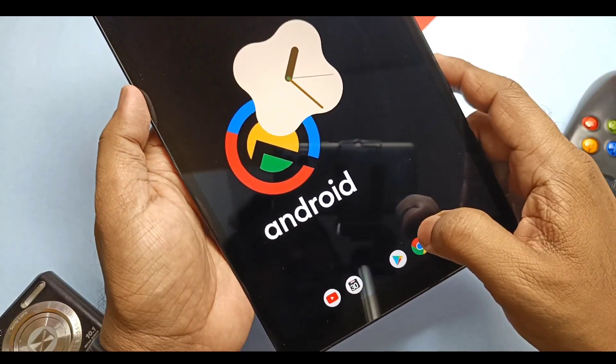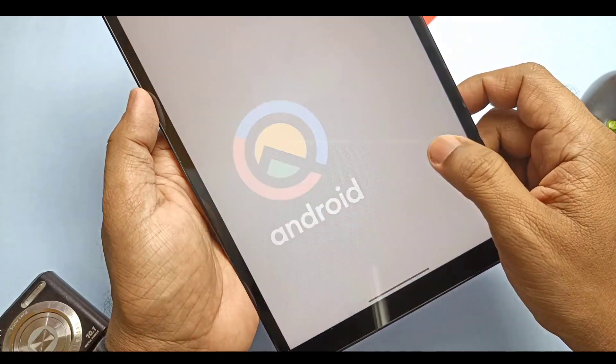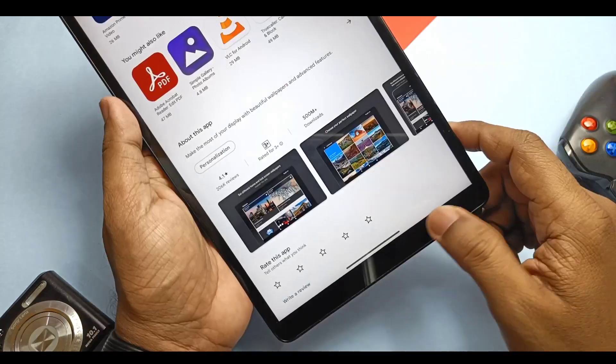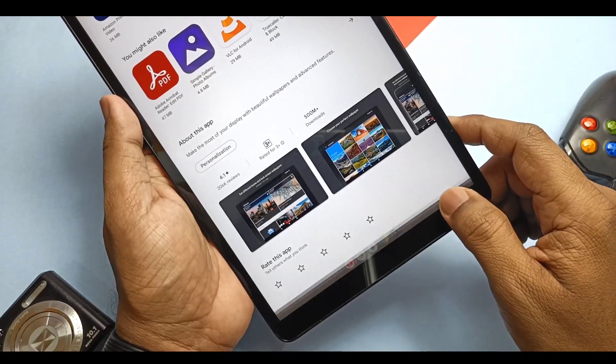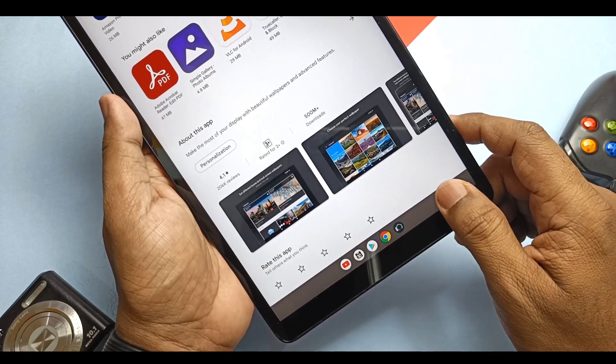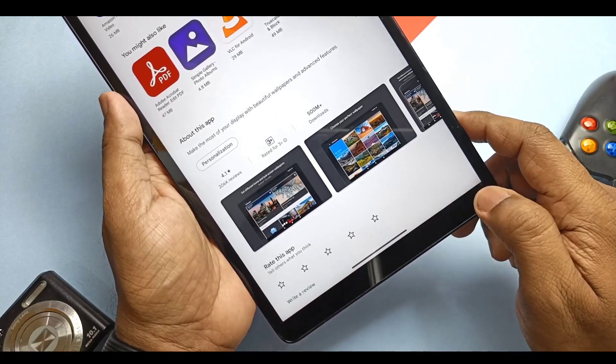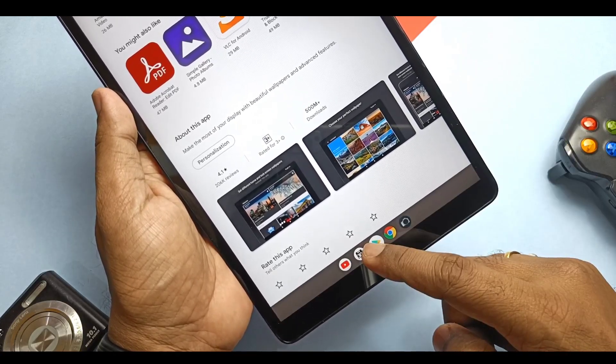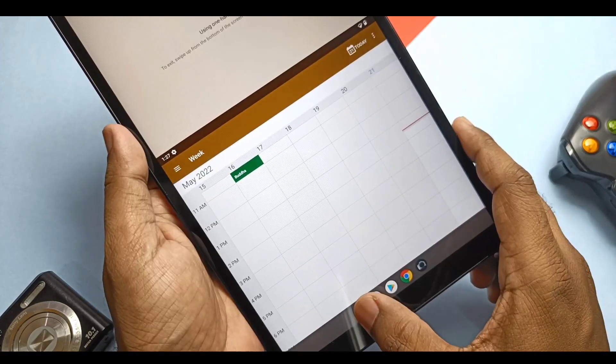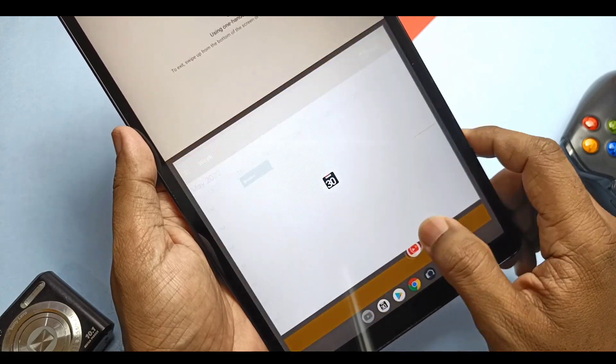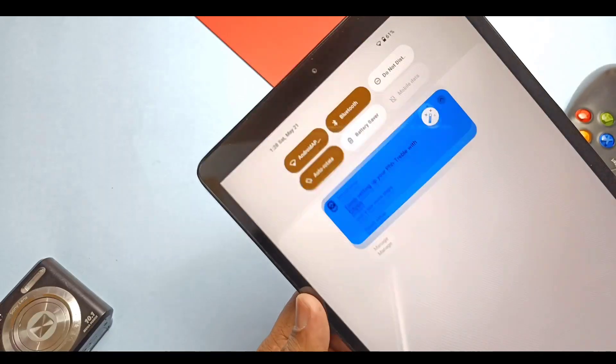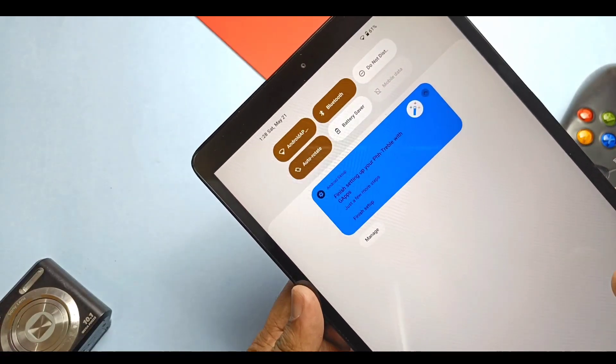So you can try this GSI on any phone or tablet if your device has Treble support. To check the Treble support, use the Android Tab given in the video description, then download the correct file and flash it as shown in the installation part of the video timeline.